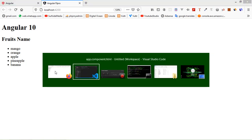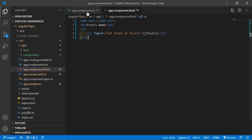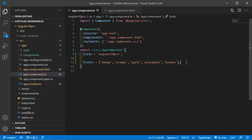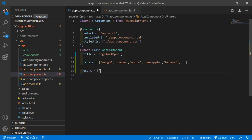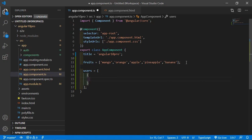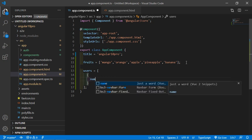Go back to the app.component.ts file and let's create another property — the users array. Inside this array, we'll create some objects.